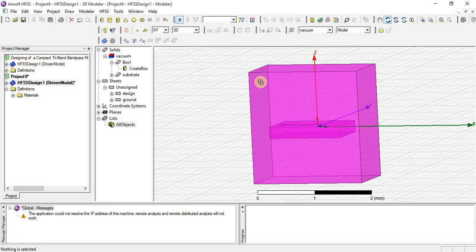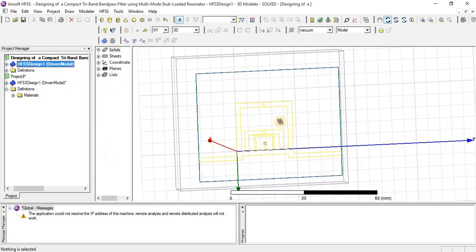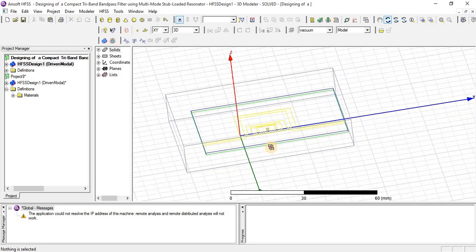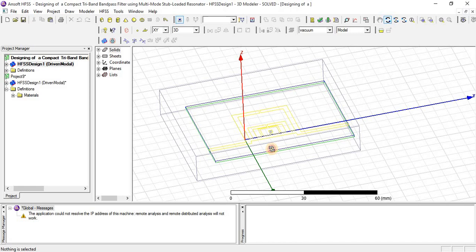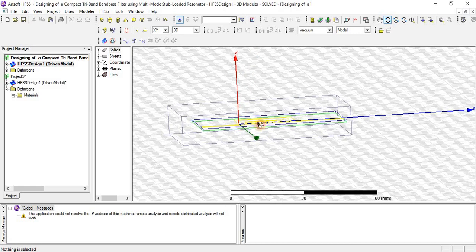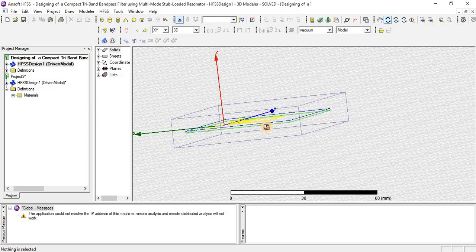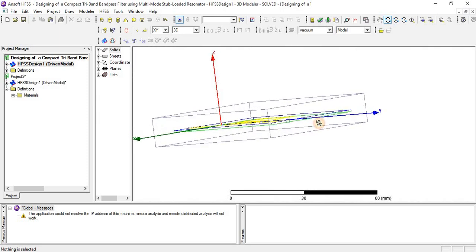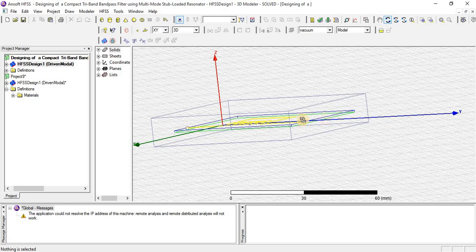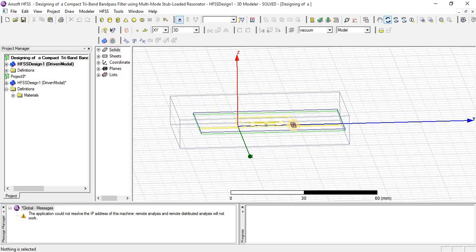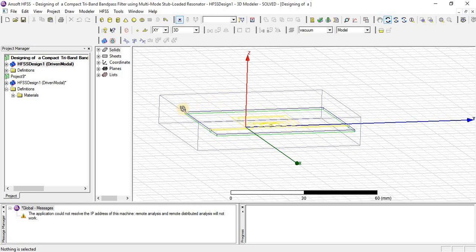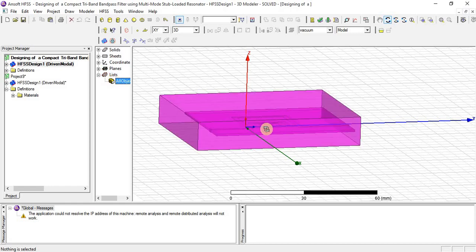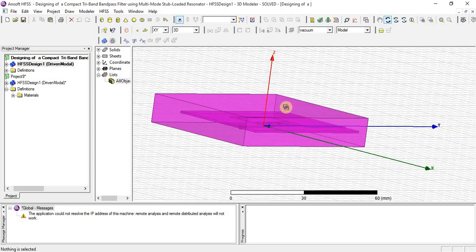Here you can see another view. Yellow color is the design, and blue color shows the substrate. And downside of blue color there is green, which shows the ground. And blue color is the substrate, and yellow color is the design. And all this is covered with a box called radiation box.